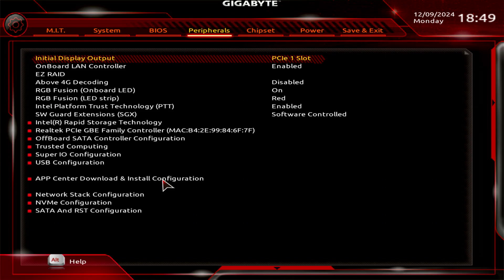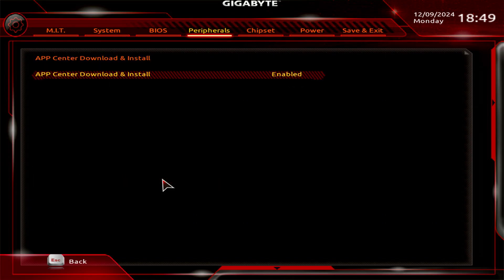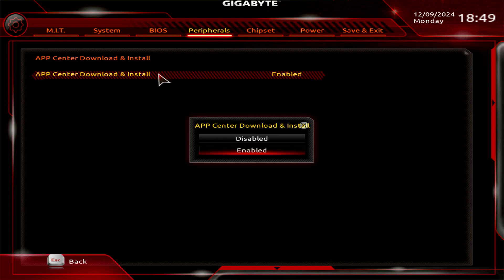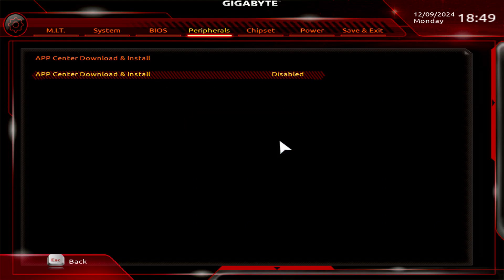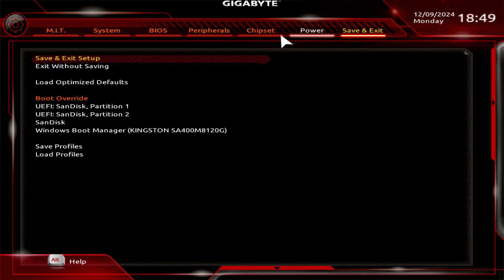Disable the App Center download and install configuration. Save the changes, exit the setup, and restart your computer.